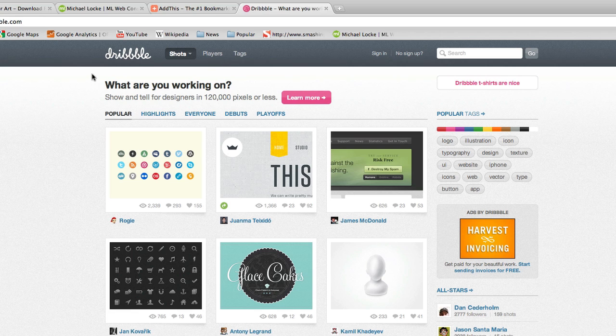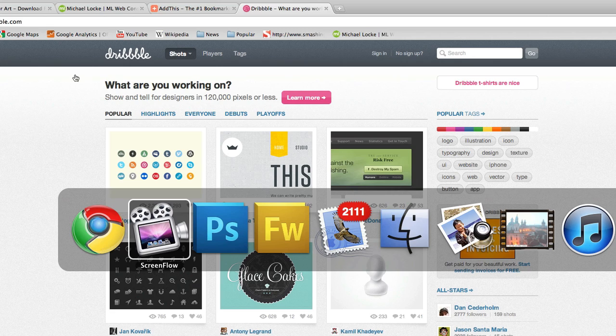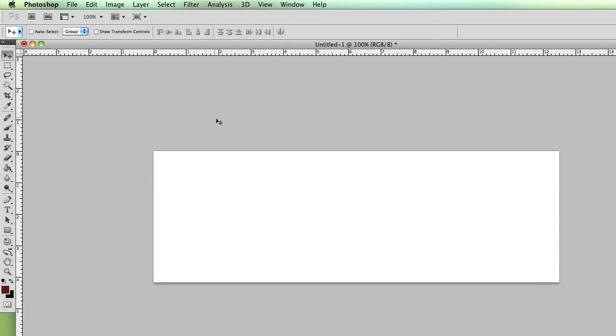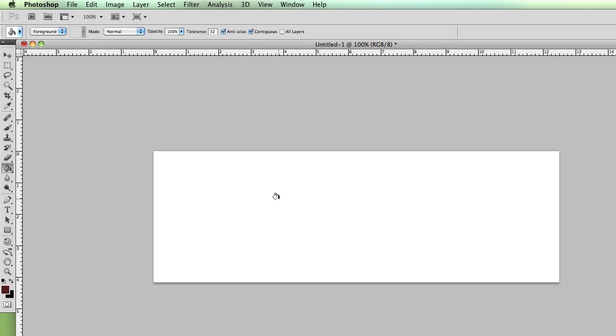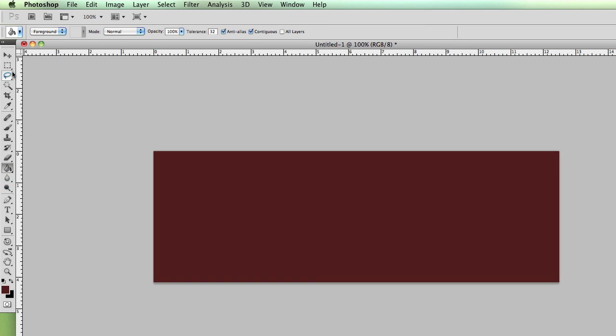So basically to get this texture, it's called adding noise to your graphics or to your object. In this case, let's open up Photoshop. I just have a canvas and I'm just going to apply a color to my background.